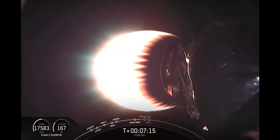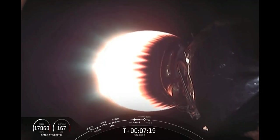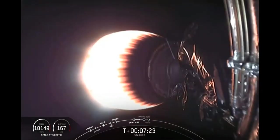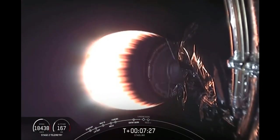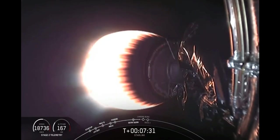Now, as stage two continues to burn, taking those Starlink satellites to their first parking orbit, stage one is coasting down, steering its way using those grid fins down to the drone ship. At about T plus 8 minutes and 3 seconds, right around there, you're going to see that landing burn start.